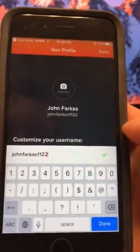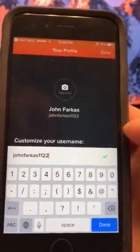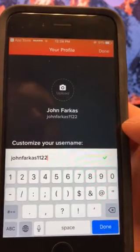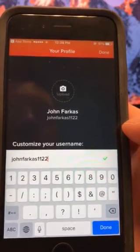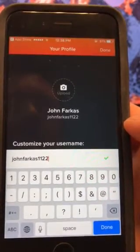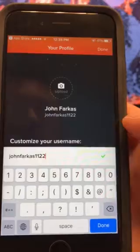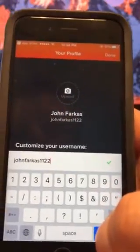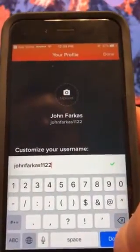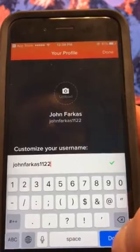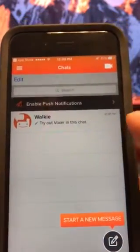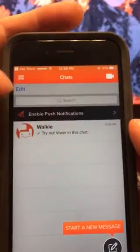I'm just going to make something up because I actually already created an account. But you want to customize your username — this is important. You need to know what this is; this is what we need to know so we know who we're speaking to.